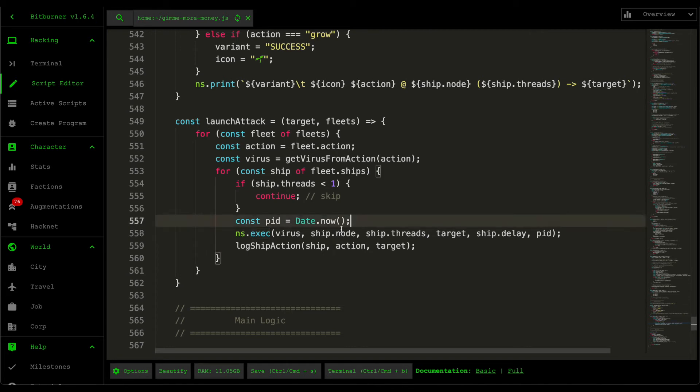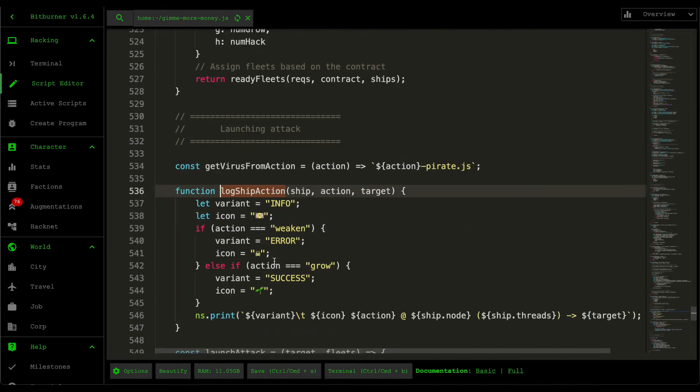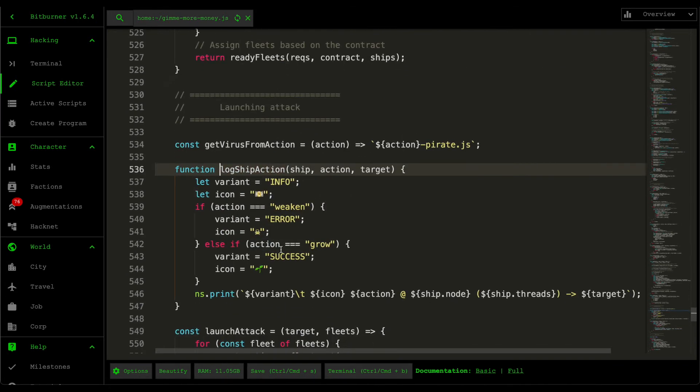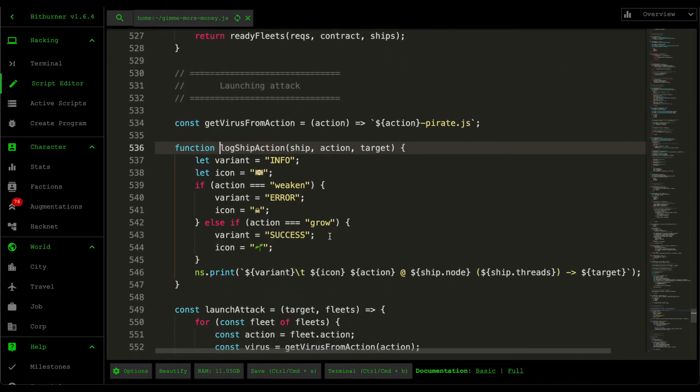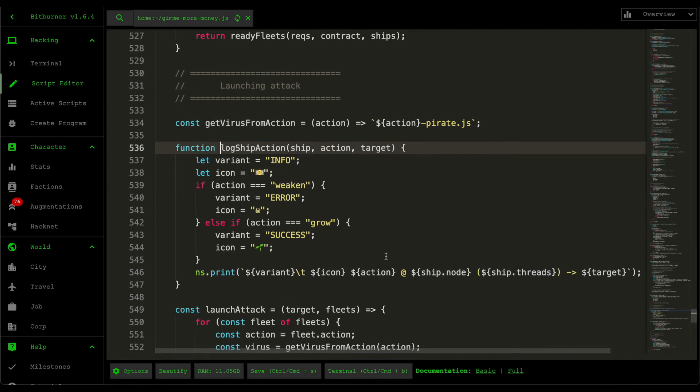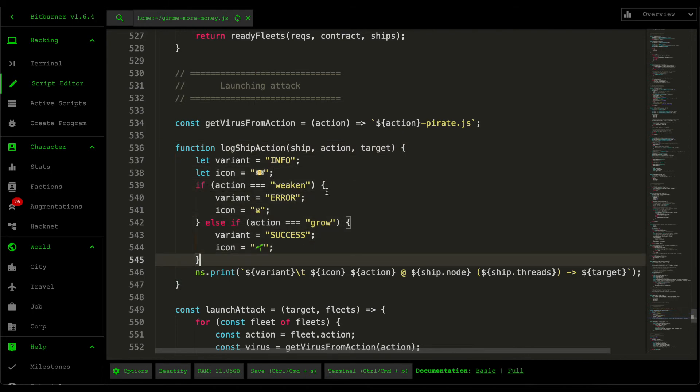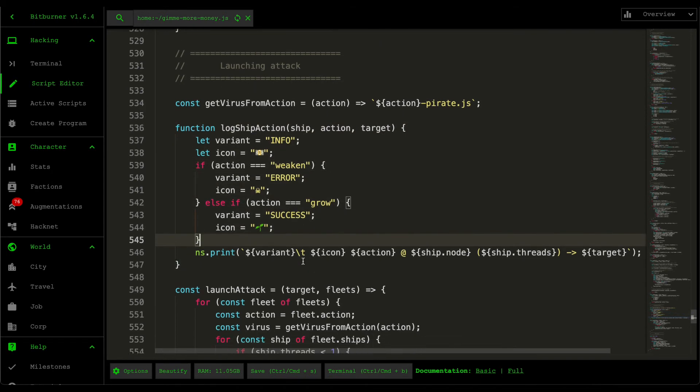So after executing the attack then we just log that ship action. We just retrieve the variant based on the action and then we log it out onto our terminal.